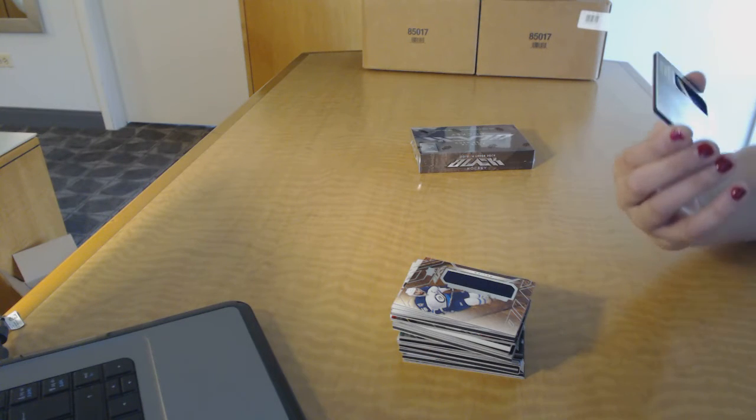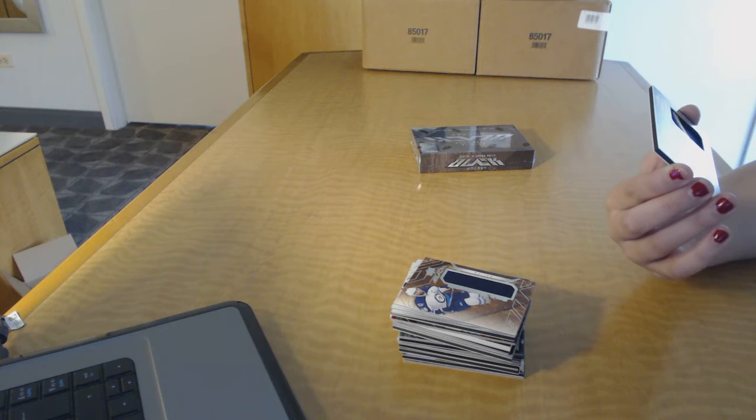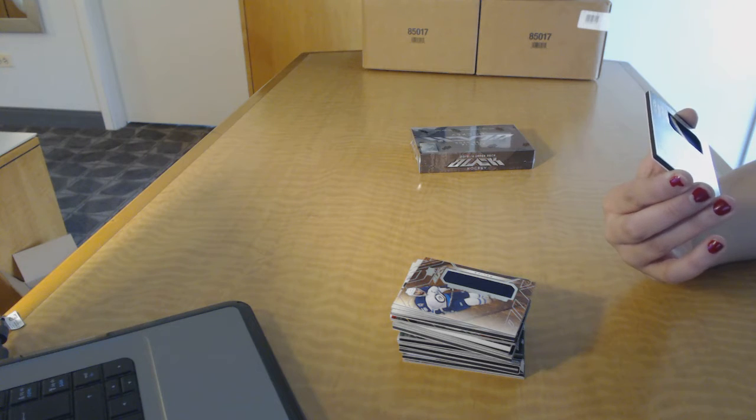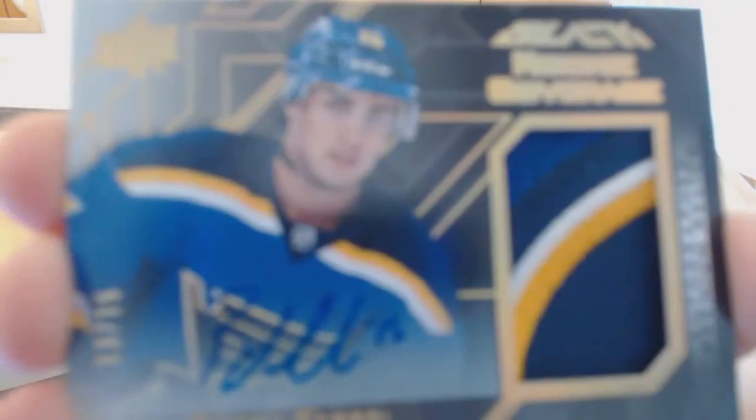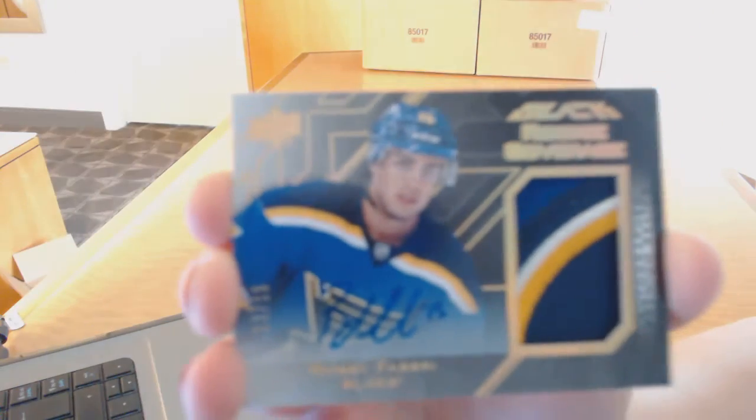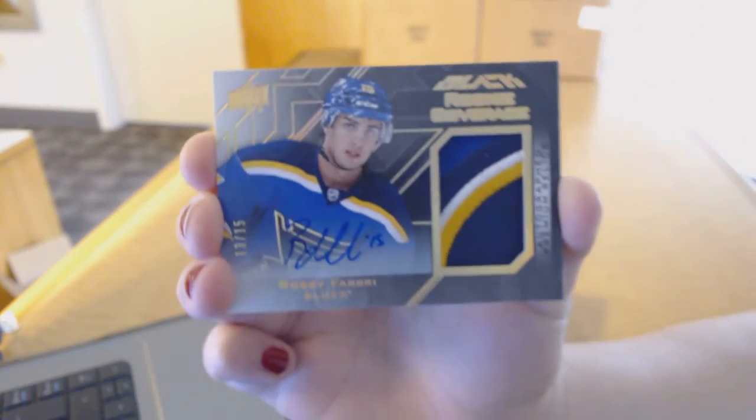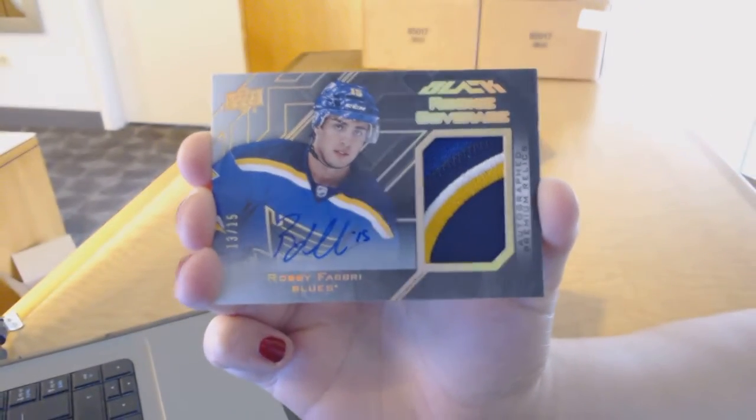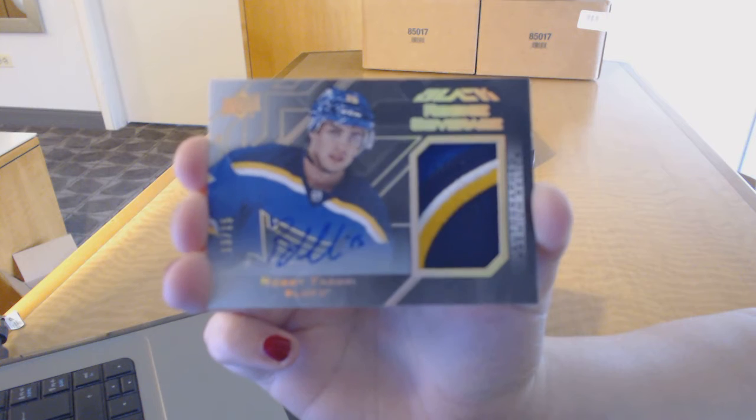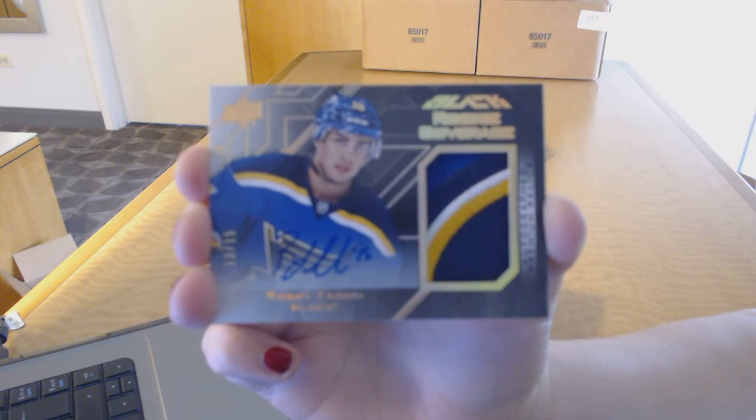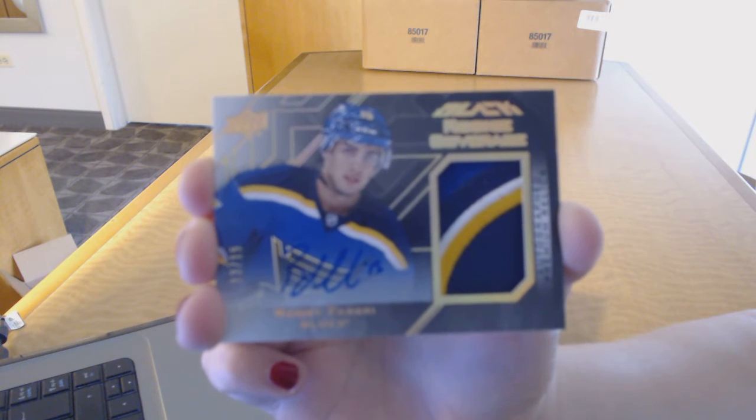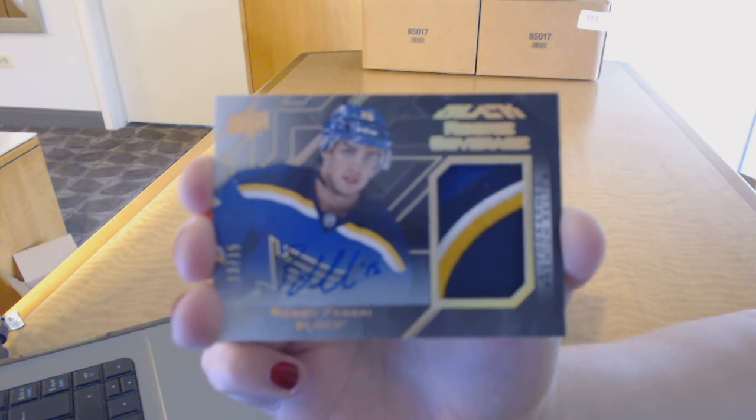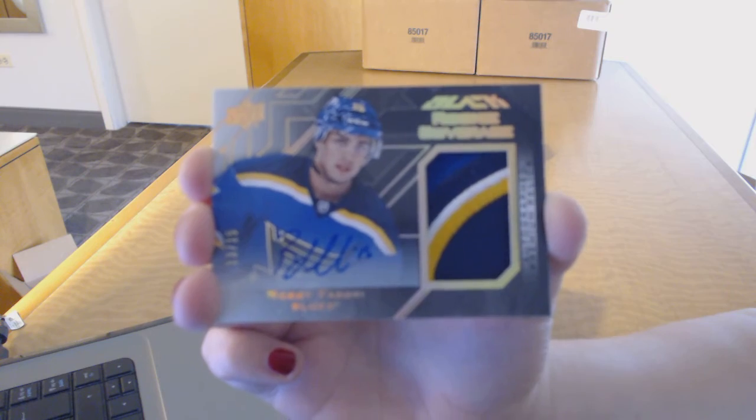We've got a rookie coverage patch auto number to 15 for the St. Louis Blues, Robbie Fabry. Robbie Fabry rookie coverage patch auto number to 15 for the Blues.